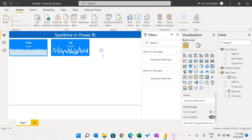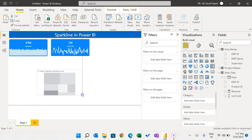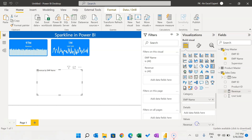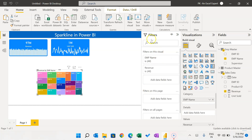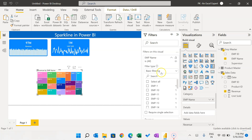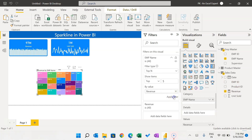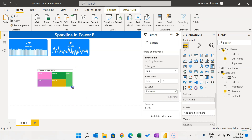We can also show other information, such as top five employees. Create a Tree Map, use Employee Name in the category and Revenue in the values. Go to the Filter Pane, select Employee Name, choose Top N, enter five, and filter by Revenue. Move Revenue to the field and click Apply Filter — it now shows the top five employees.